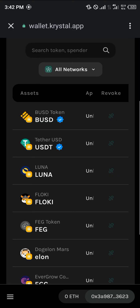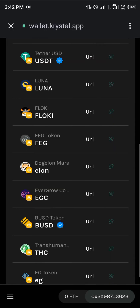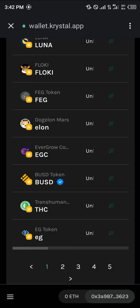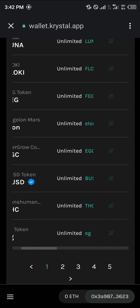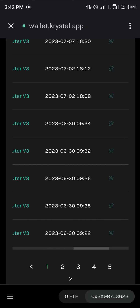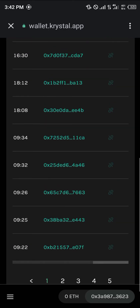So let's say I want to revoke the Elon Mars, the Evergrow, the Transhuman, or this EG token. All I need to do is scroll through and click on Revoke — that option right there.